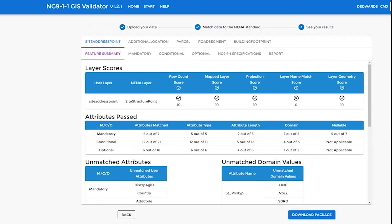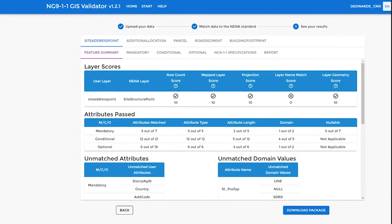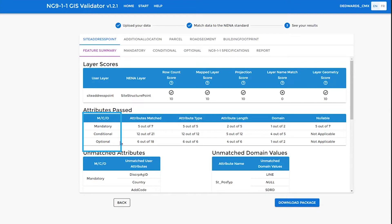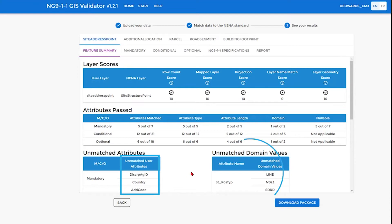Here we have a feature summary for any one of the layers that has been submitted. In this case, it's the site address point. Showing are the number again of mandatory, conditional, and optional attributes that have been passed, but also showing any unmatched attributes as well as unmatched domain values.